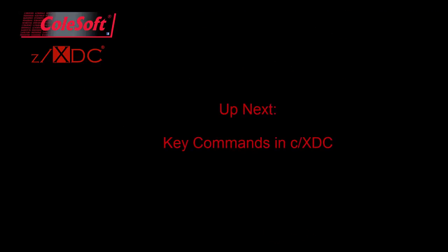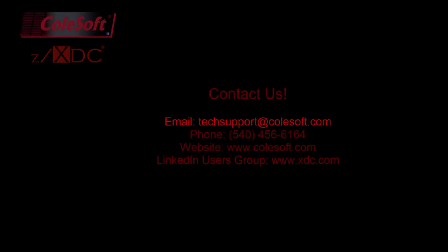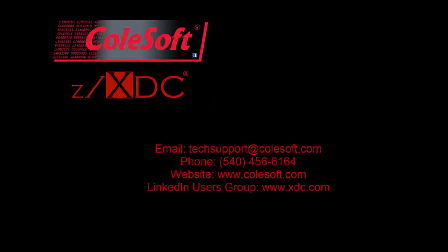There you have it, the basics of ZXDC with CXDC. Our next video will talk about the most important commands you'll use with CXDC and how they work. If you have any comments or questions about this video or about anything else having to do with ZXDC or CXDC, feel free to contact our staff directly. We can be reached at techsupportatcolsoft.com or by phone at 540-456-6164. You can also find more information on our website, www.colsoft.com, and in our LinkedIn users group. Thanks for watching.